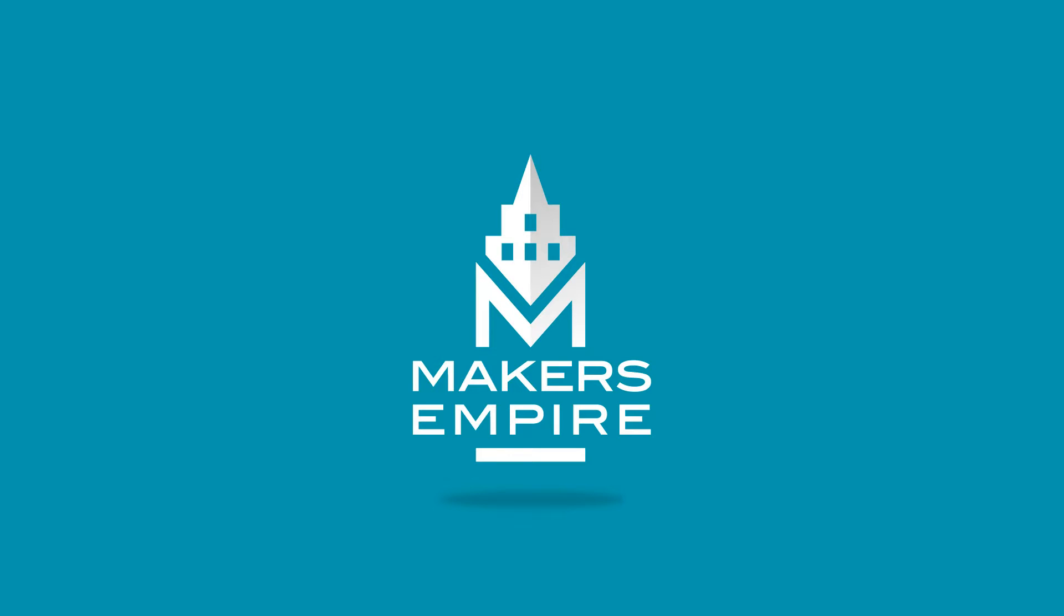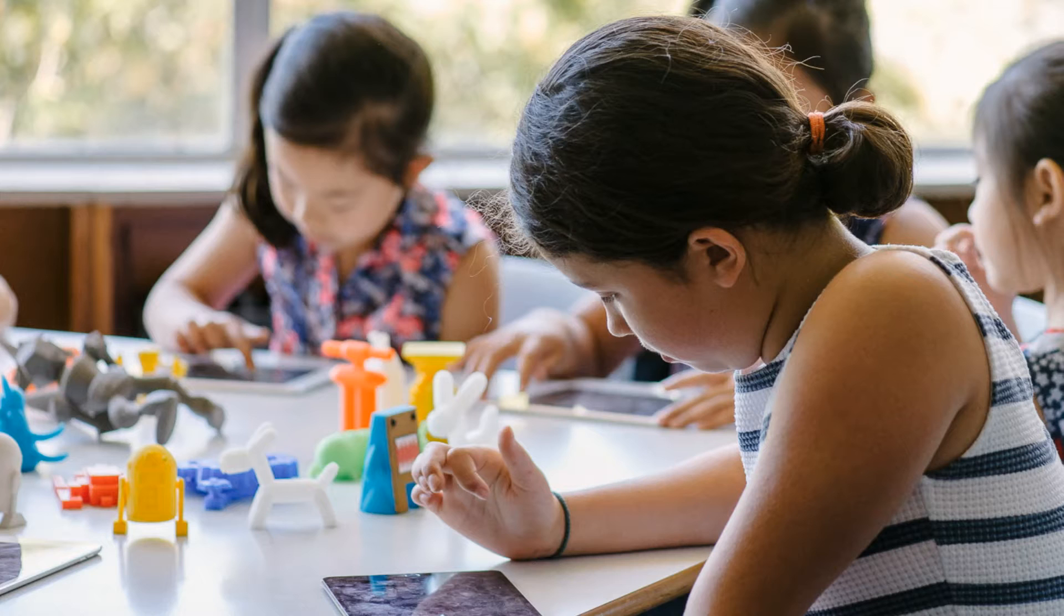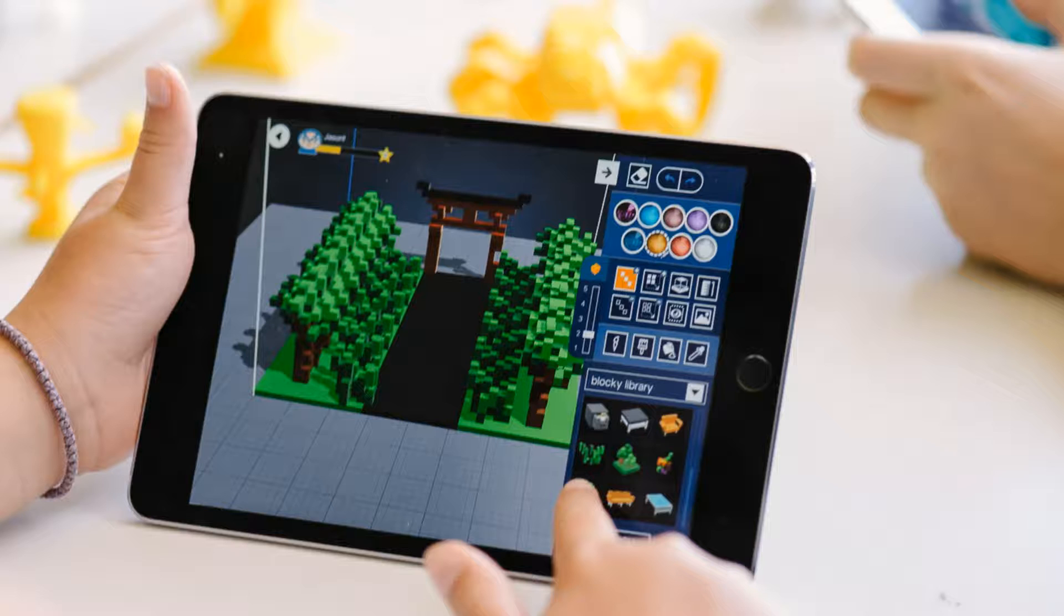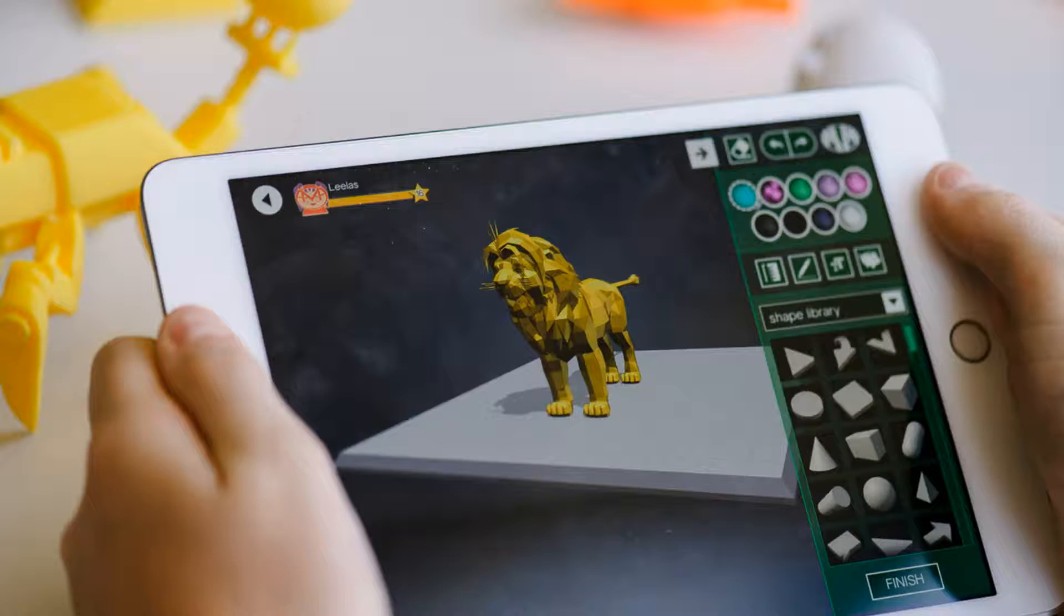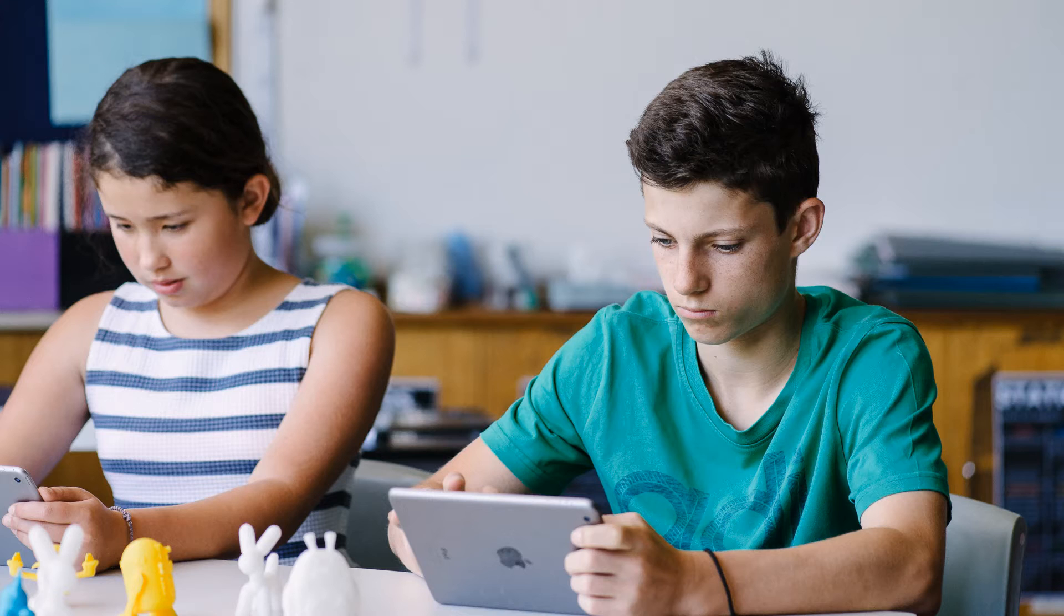Makers Empire helps K-8 schools harness the power of 3D printing. We help teachers achieve genuine learning outcomes with curriculum-aligned lesson plans, comprehensive training, professional development, a teacher's dashboard and analytics.